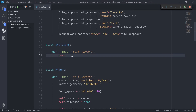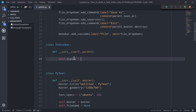Going back to the init method of StatusBar, I can now add a parent parameter, which allows us to access all the different properties and methods of the PyText class from within our StatusBar class. Our status bar is going to be responsive — it's going to know when a file has been saved, and right after the save event occurs, a string saying 'Your file has been saved' will show up within the status bar. In order to update its content, we need a specific widget: self.status using tk.StringVar.